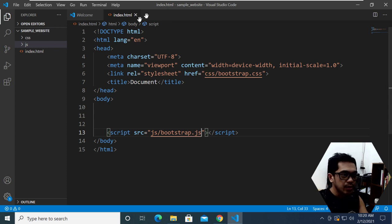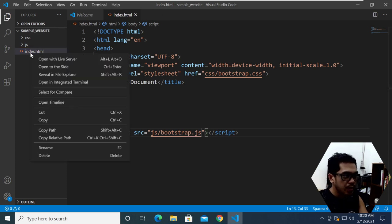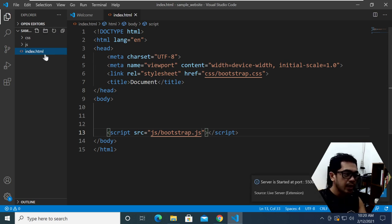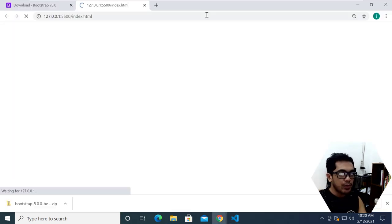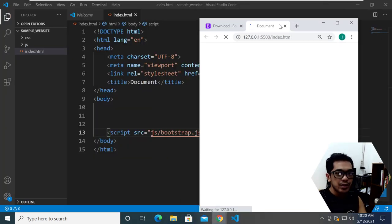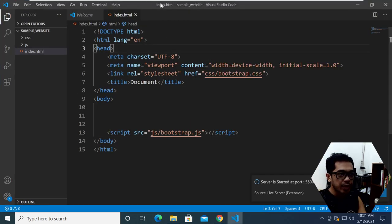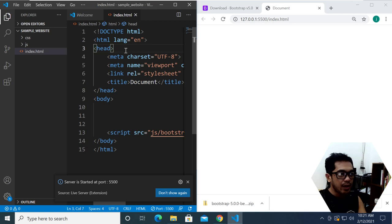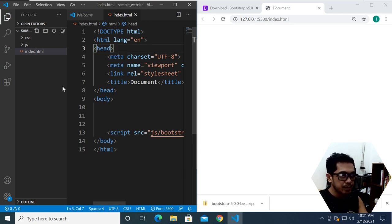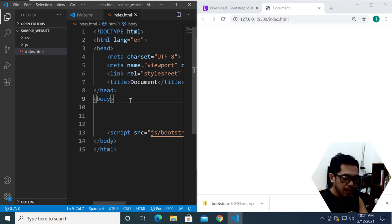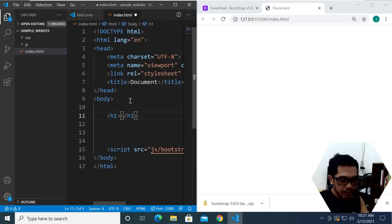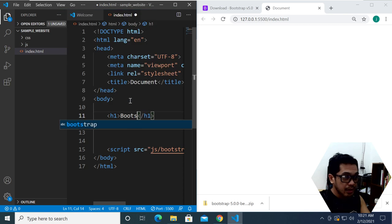Let me go ahead and run this program. I'm going to right-click and open with Live Server. Live Server is a plugin for Visual Studio Code that allows you to preview your project as if you have a local web server running on your computer. Right now you don't see anything, so let me put an h1 and type 'Bootstrap'.